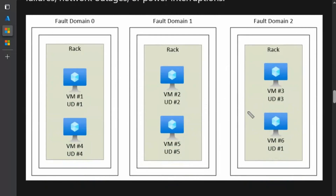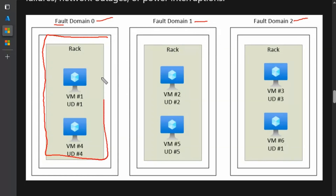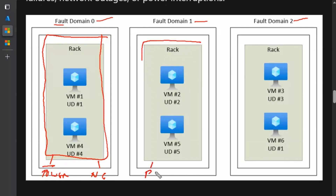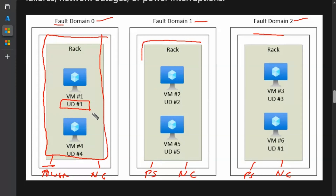Let's understand the availability set from this diagram. We have three fault domains: fault domain zero, fault domain one, and fault domain two in this availability set. Virtual machines under one fault domain have common power supply and network connectivity. Similarly, virtual machines in fault domain two also have common power supply and network connectivity.